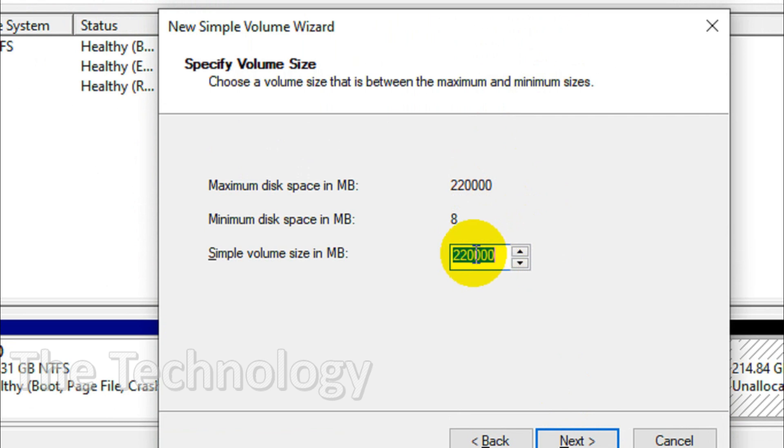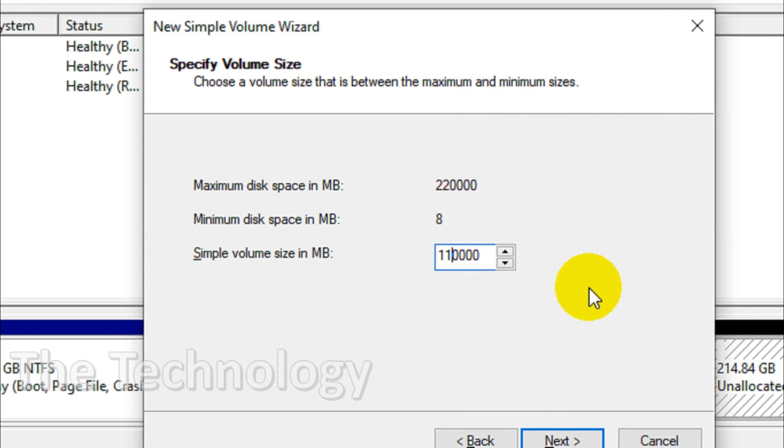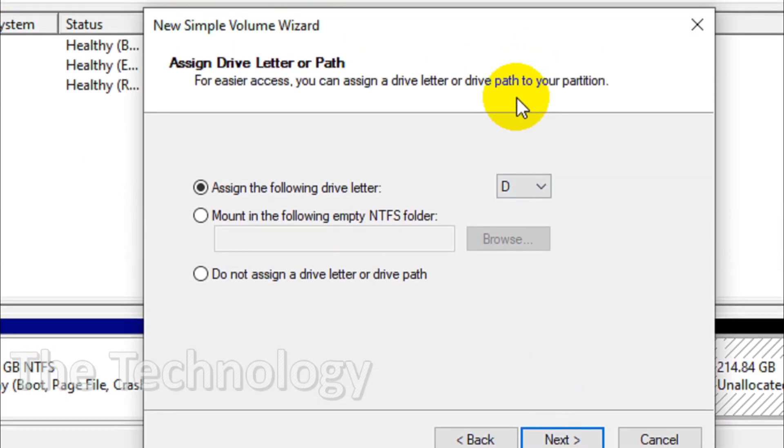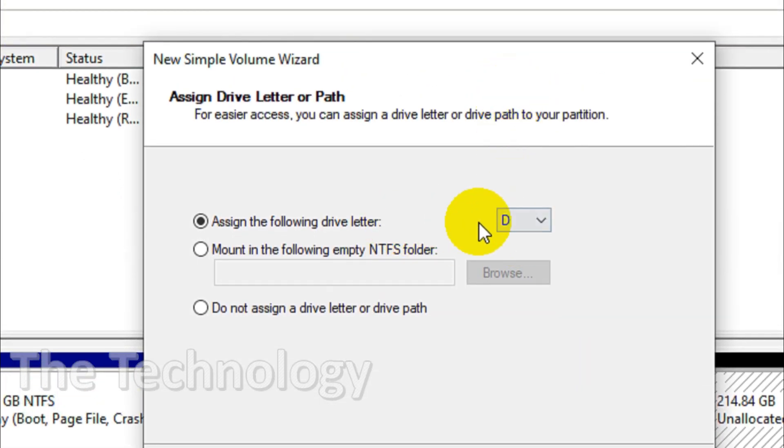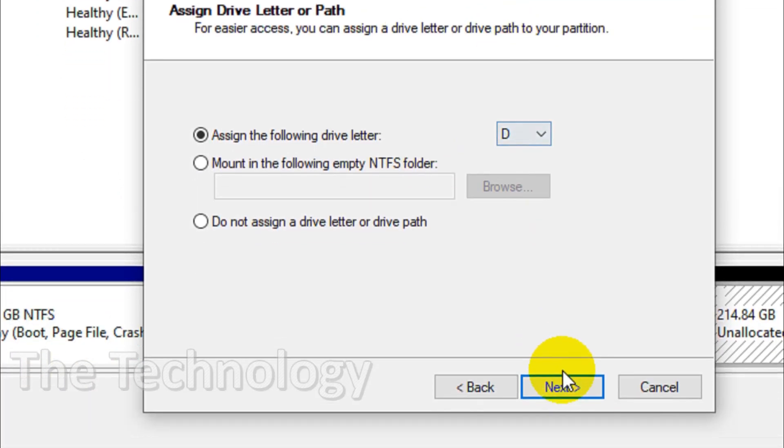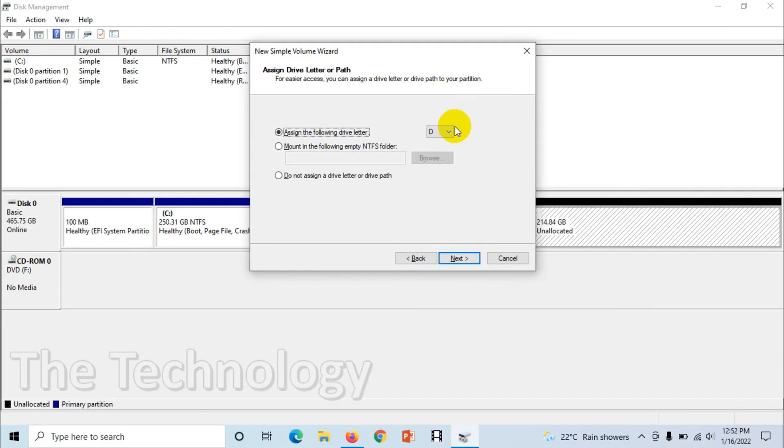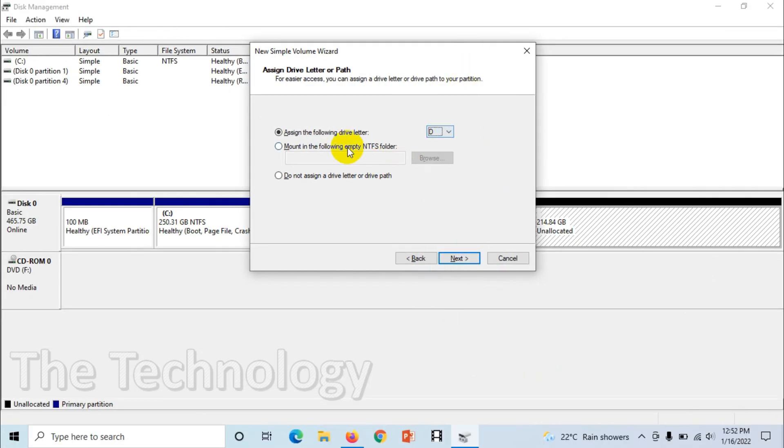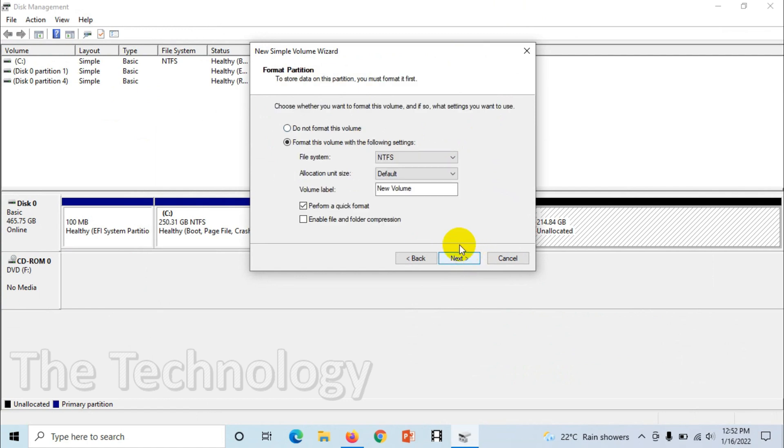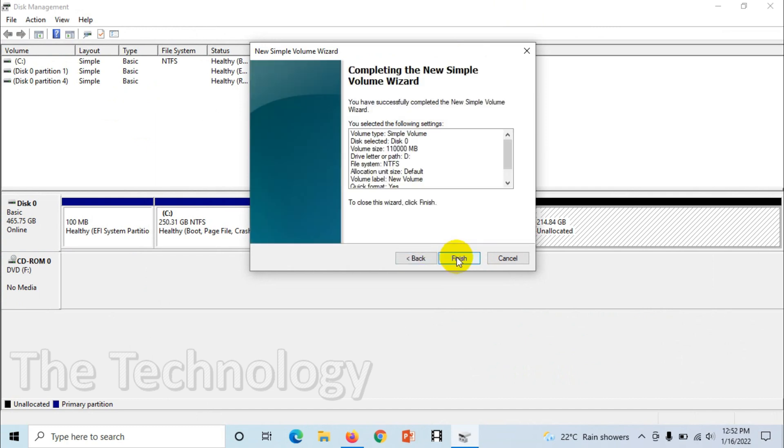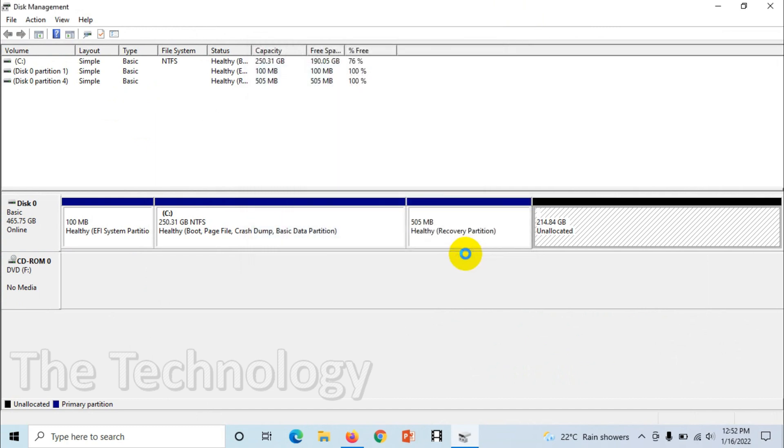Assign the following drive letter D. You can change from here, like for example E, F, G, H. I'll go with D and click next. I can go with the NTFS format and perform quick format is fine. Click next and finish. So we have created a 100 GB disk which is D drive.